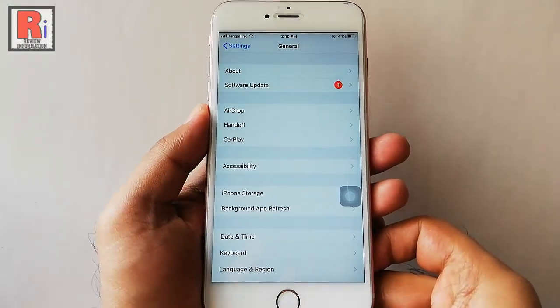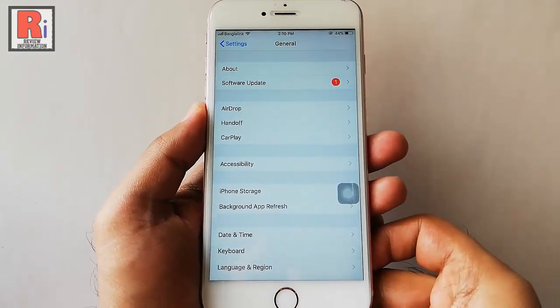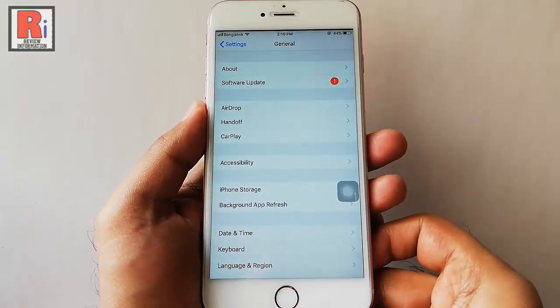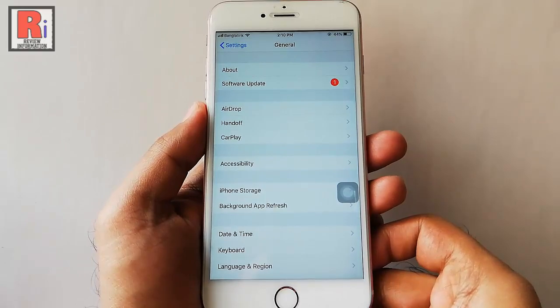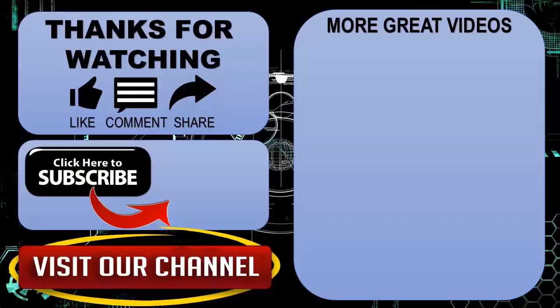So, in this way you can lock screen rotation in iPhone. Thanks for watching, hope you guys enjoyed my video. Please subscribe to my channel for more videos.